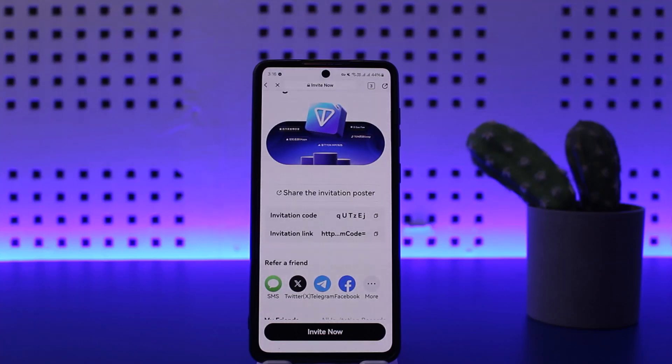Once they download and install the application through your link, you'll be able to earn the reward. Hope this helped — do like and subscribe, and don't forget to leave a comment below if you have any further issues.